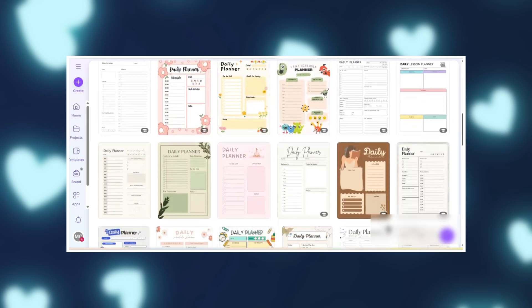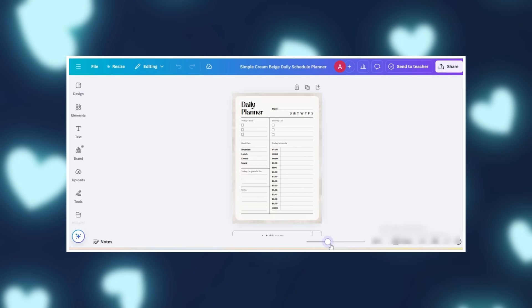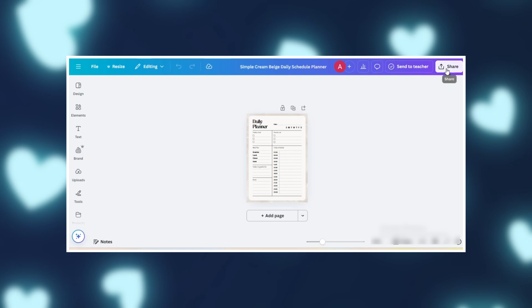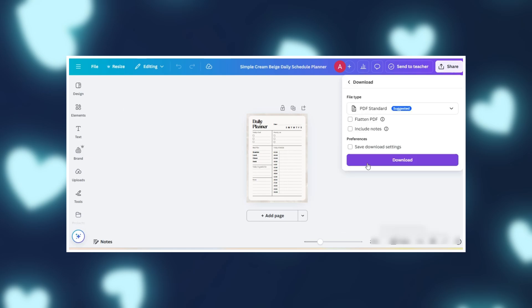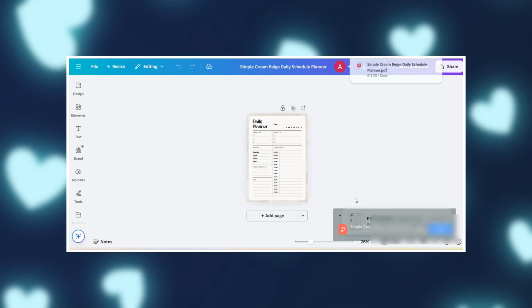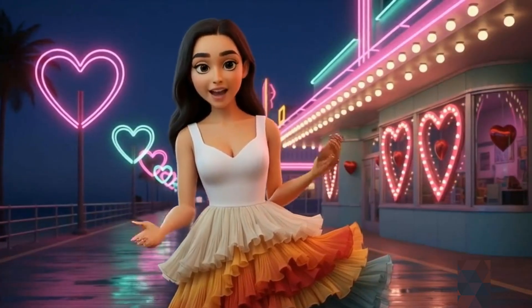Here's where the fun begins. Swap colors to match your style, add your name, brand, or even a cute logo, and tweak the text so it feels unique. No design degree needed, I promise. When you're happy, click Share, then download as PDF standard. Save it — and guess what? You just made your first digital product!